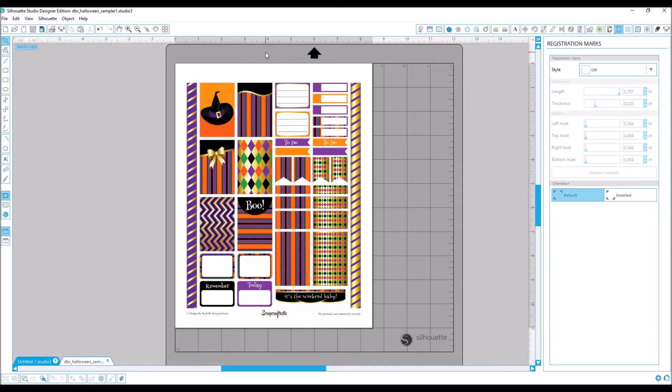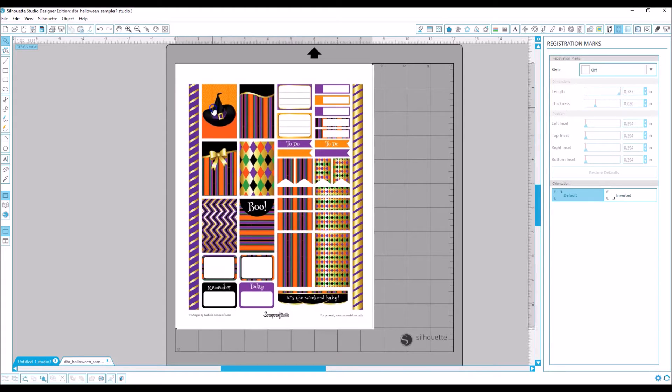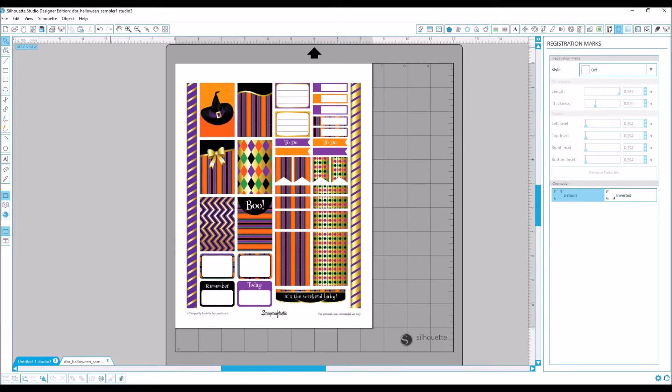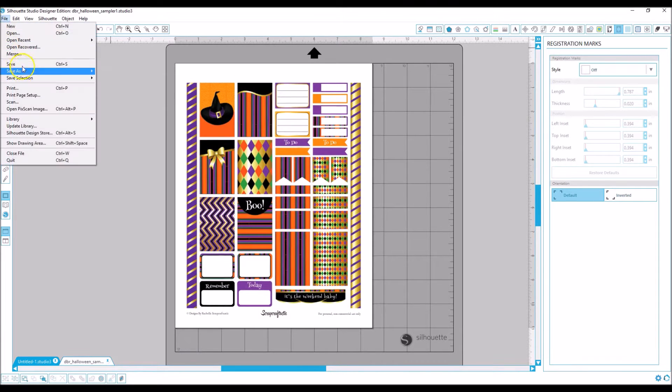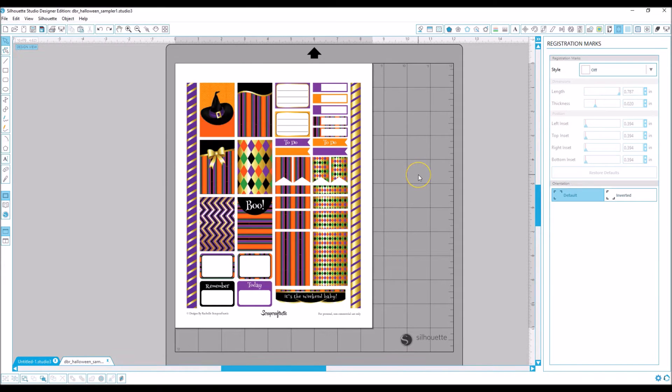So what I do is open the design in Studio, which I've already done, and then I usually go ahead and save it.